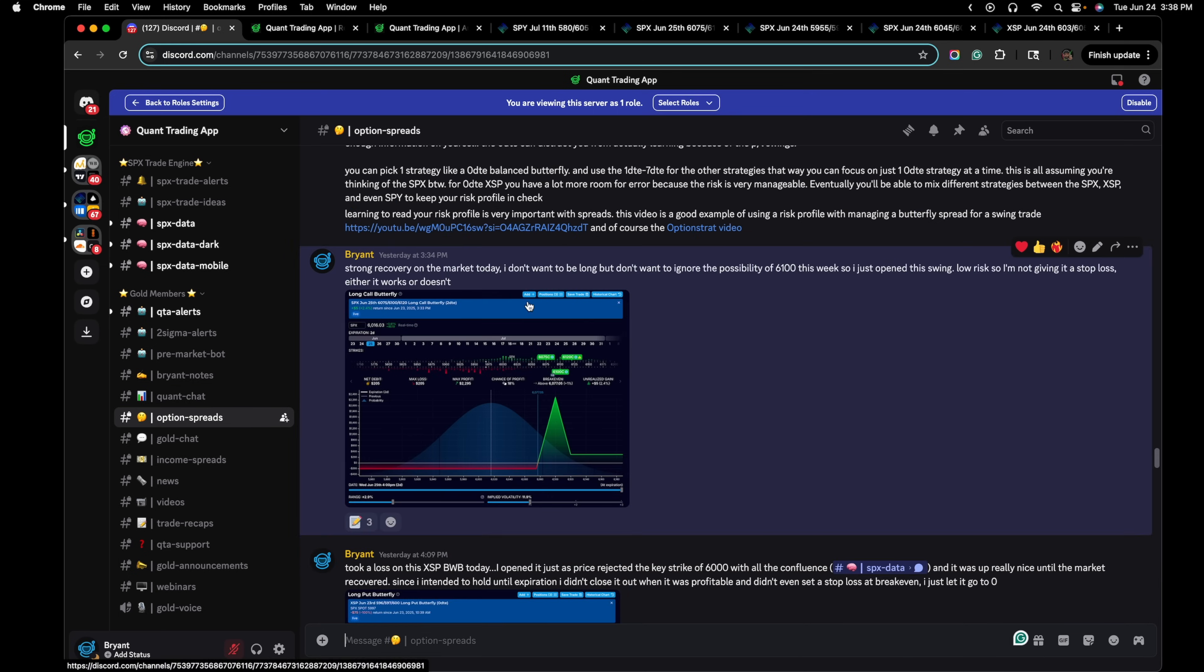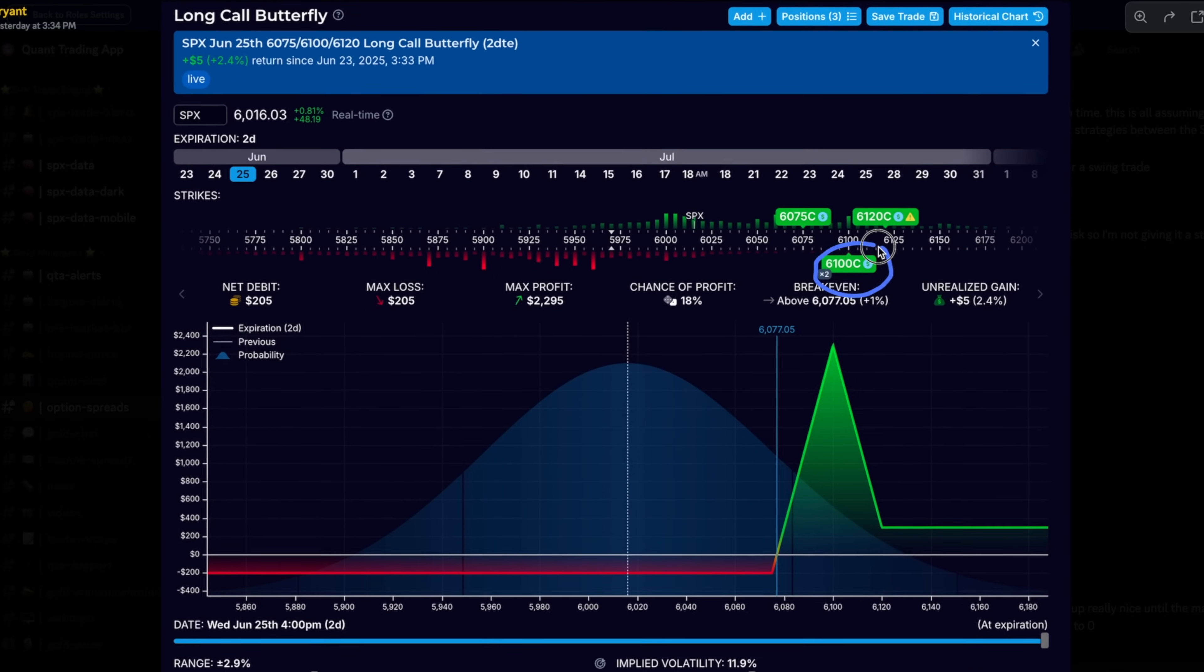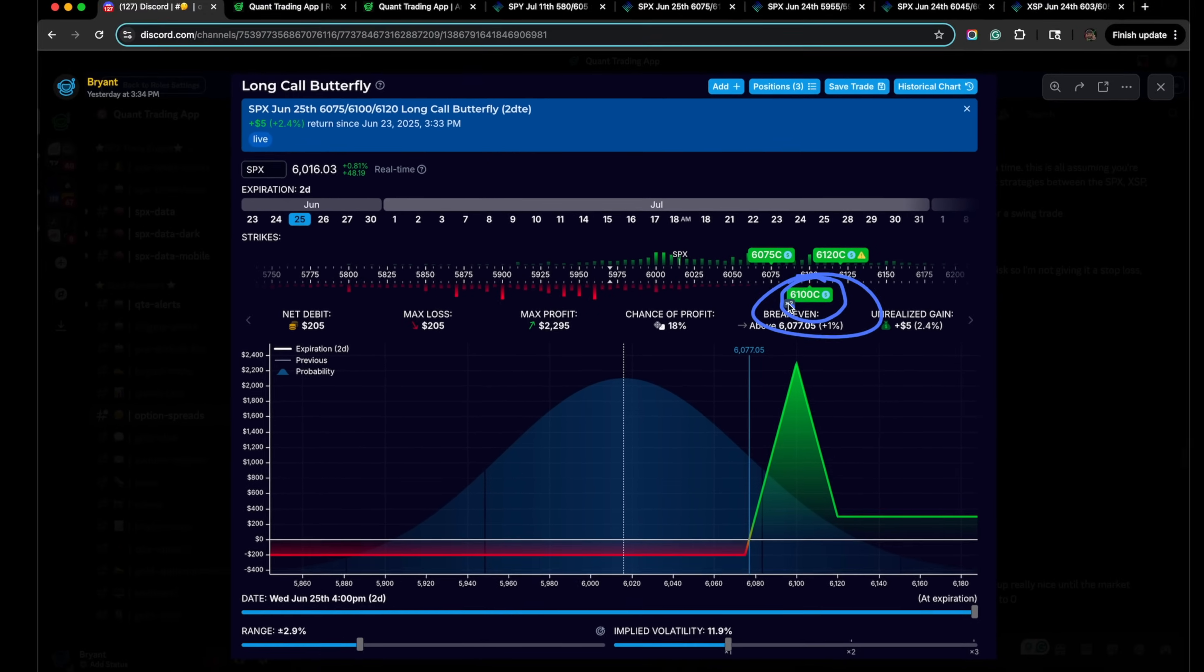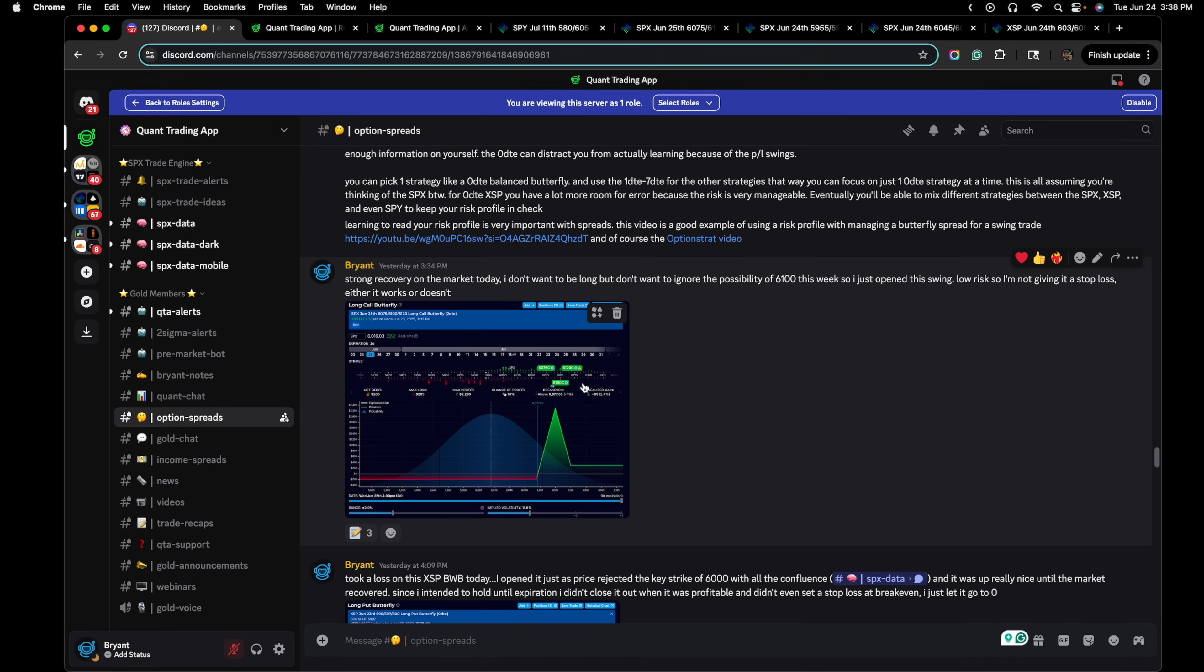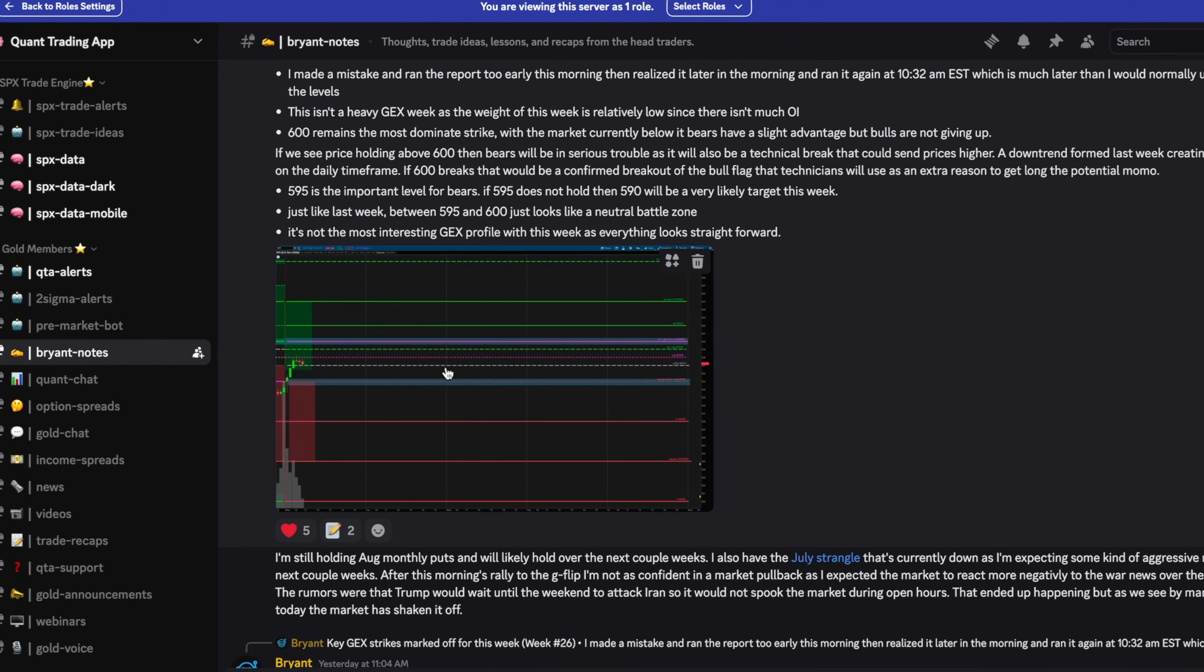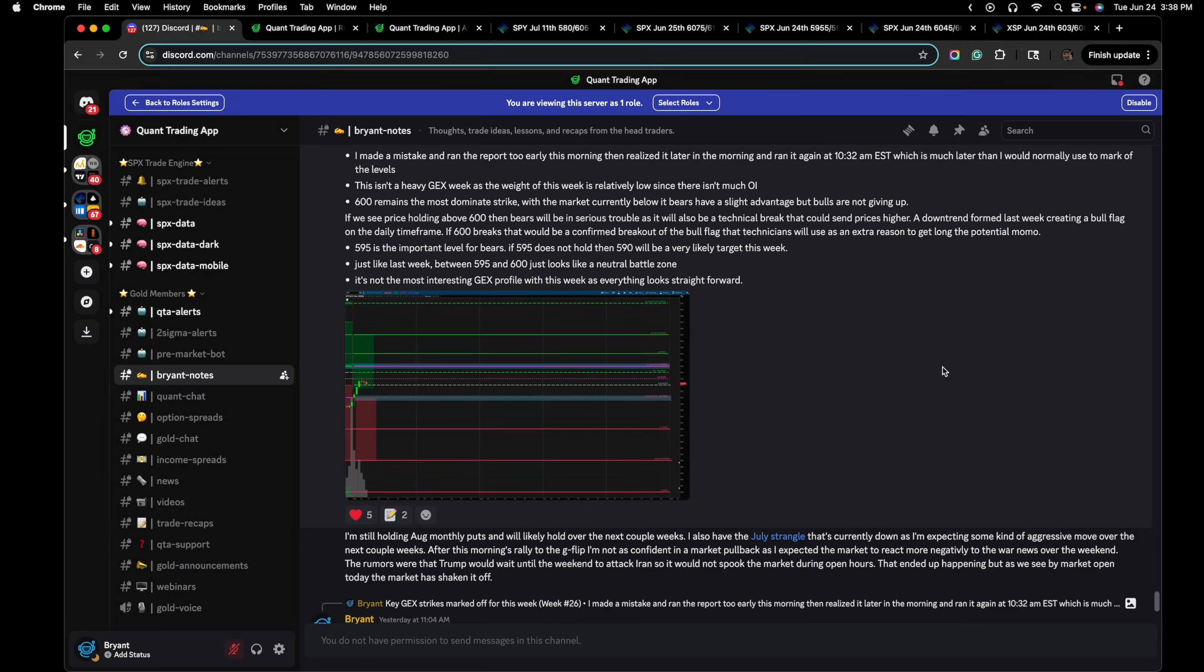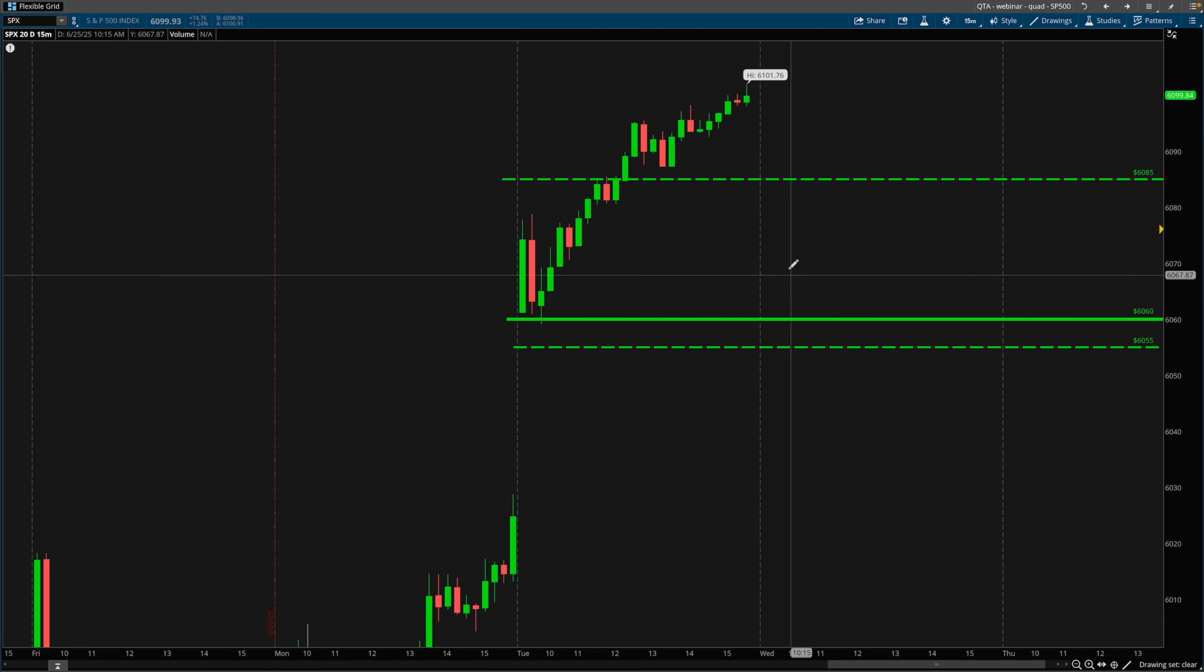Yesterday, this is the cheap broken wing call butterfly, so this is 30 minutes left in the trading day. I decided to swing this long call broken wing butterfly for 6100. There was enough positive gamma exposure around this level but that was not the only reason. There was also context around why I was expecting this. This comes from the gamma exposure profile at the start of the week as well as understanding context around what's going on in the markets. Once the market held above 6000, we knew bears would be in serious trouble as that will also be a technical break that can send prices higher.